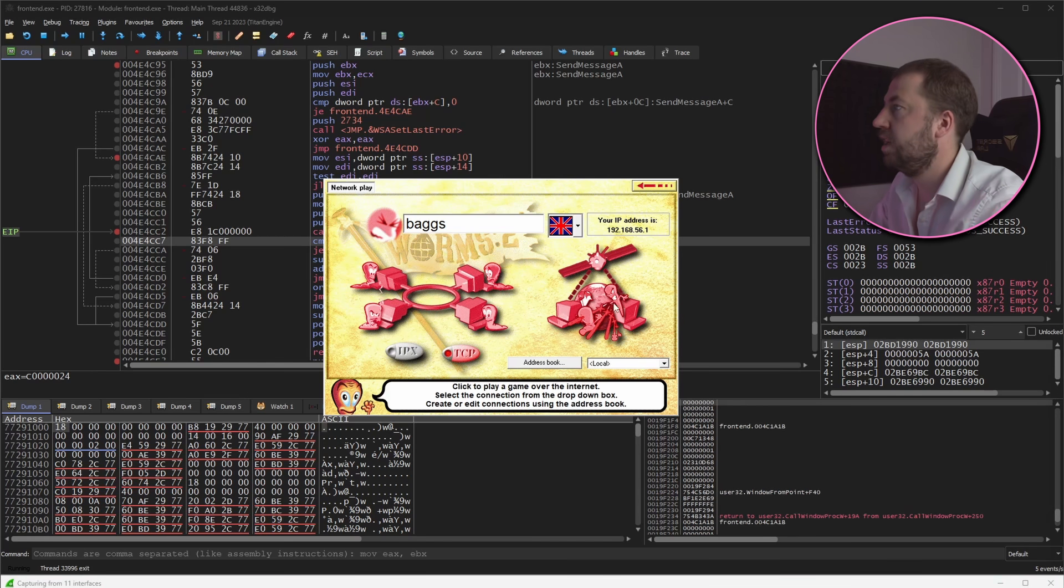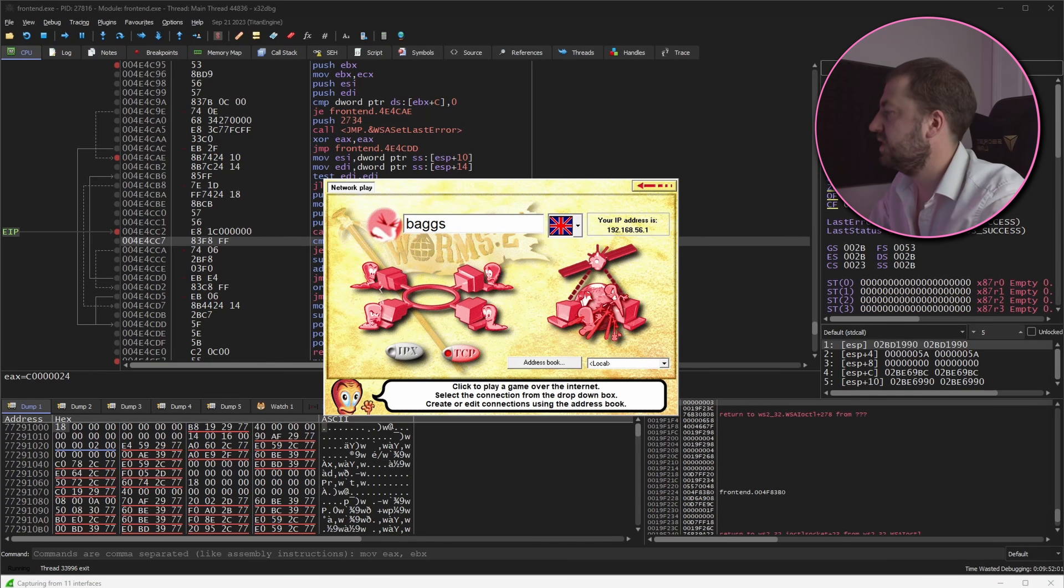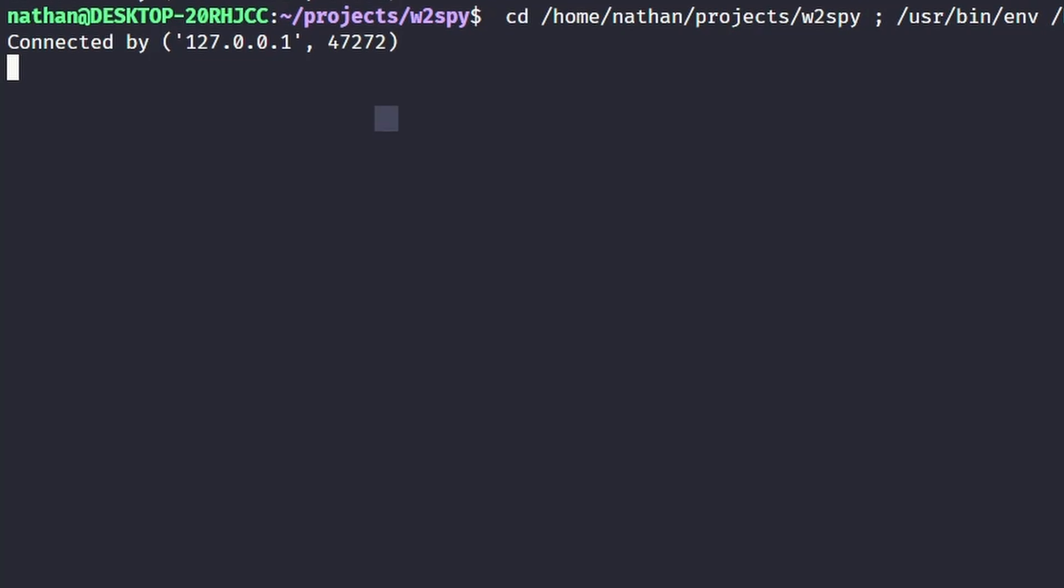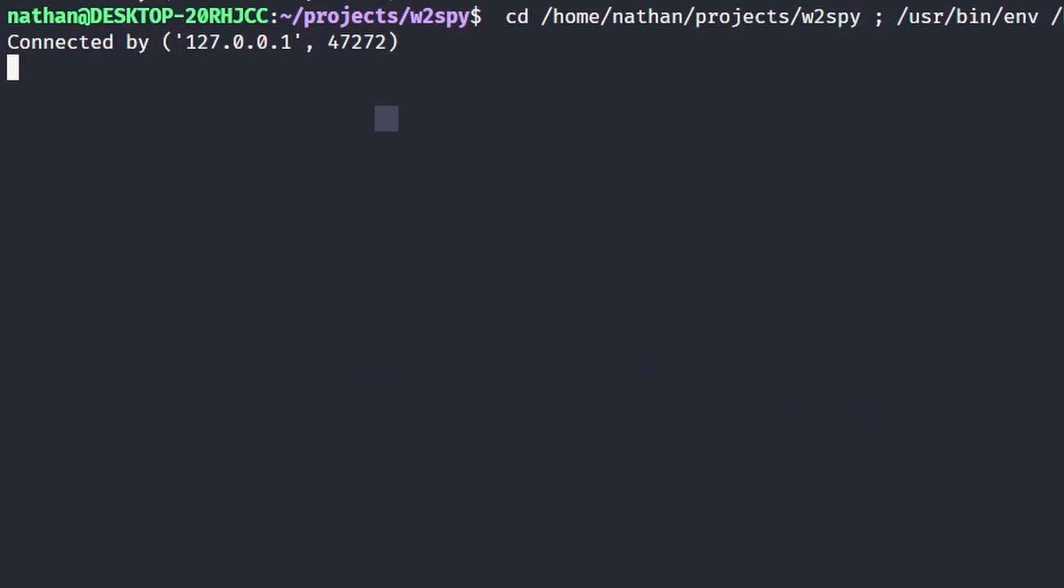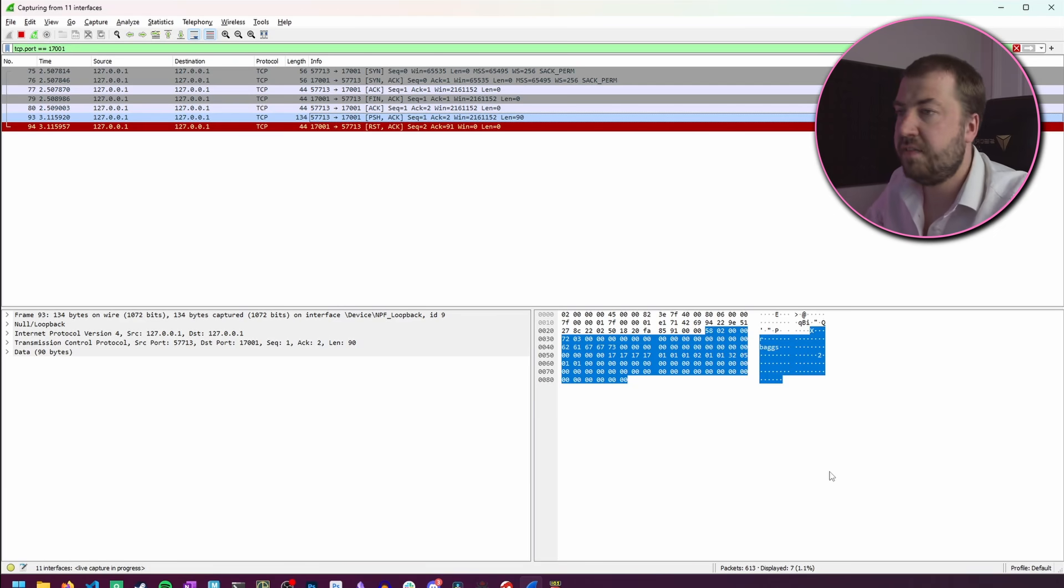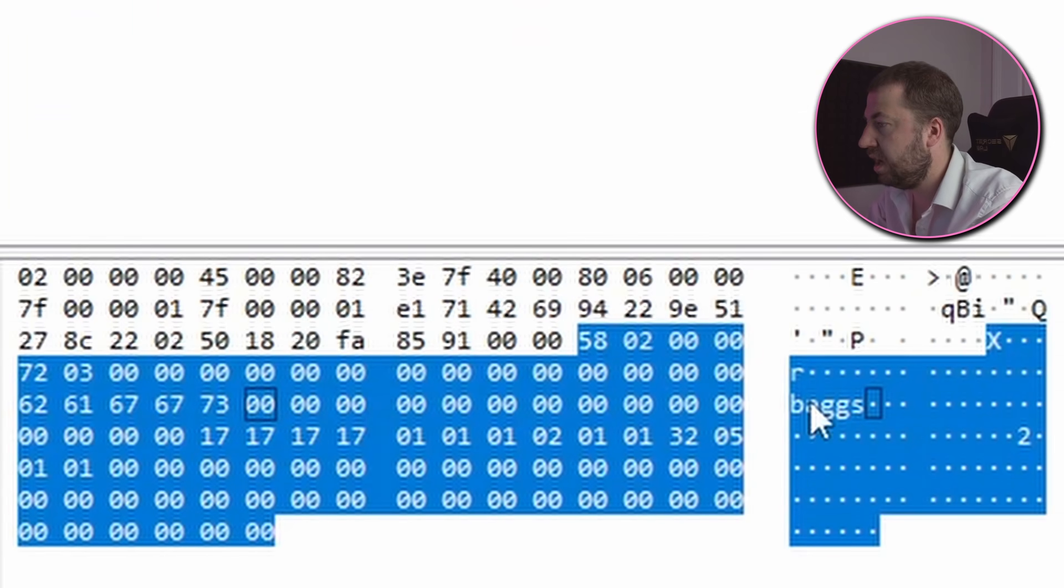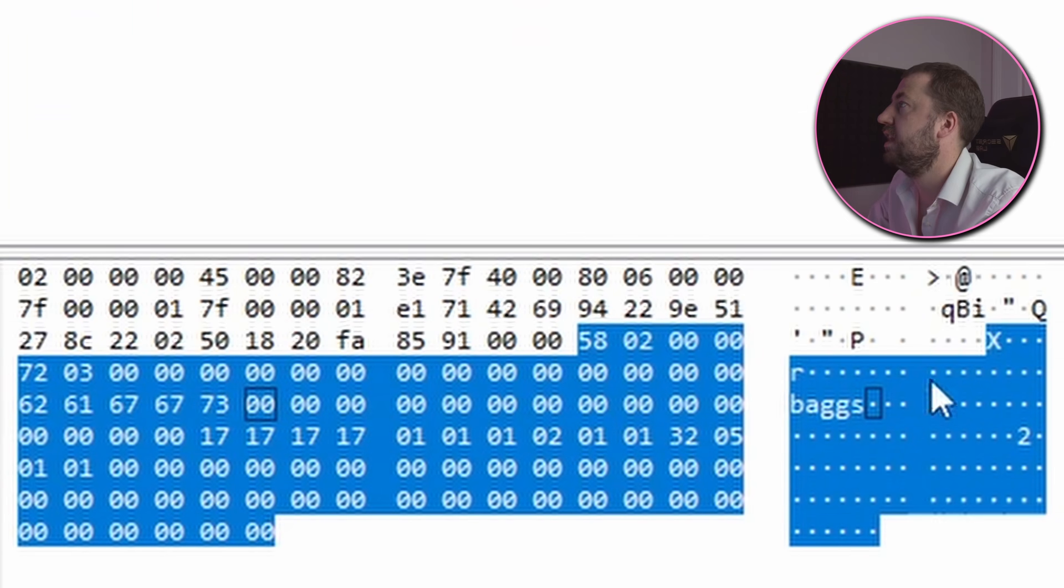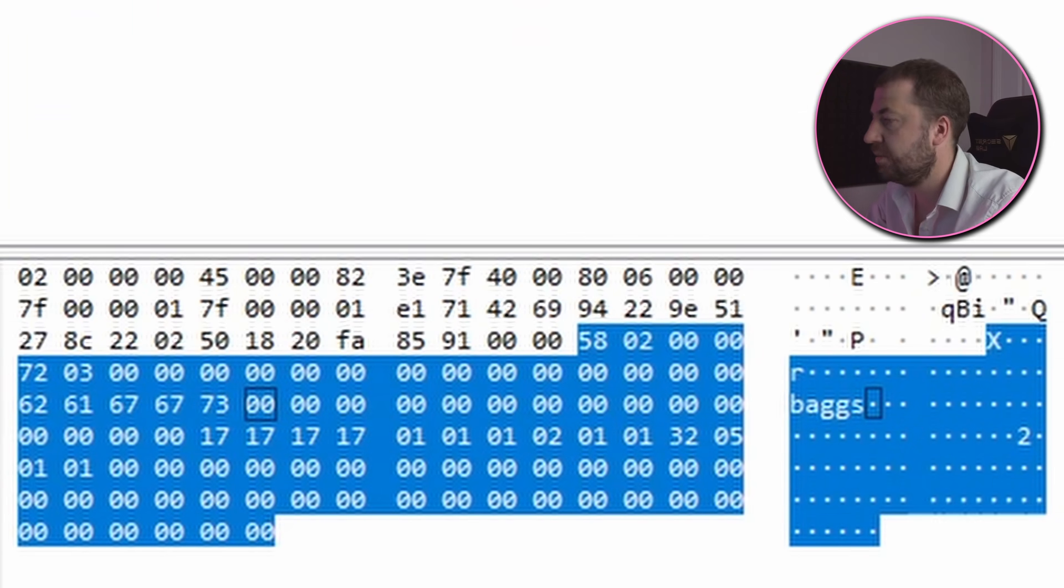So trying to connect we can see that it does make a connection to our little server which is good and a packet is sent. So at a quick glance we can see a few interesting things. We can see our name that we provided in the menu option in the packet.